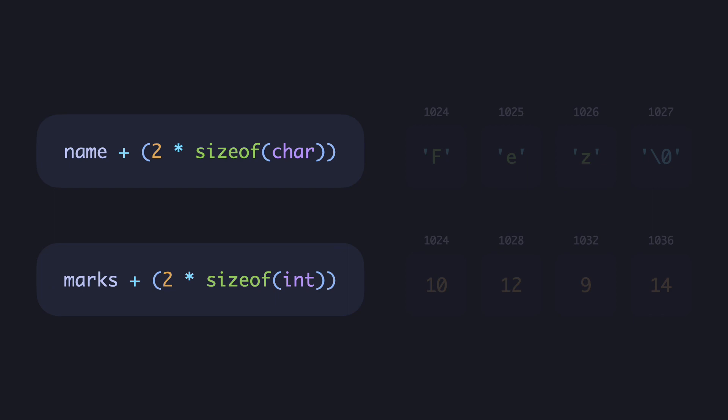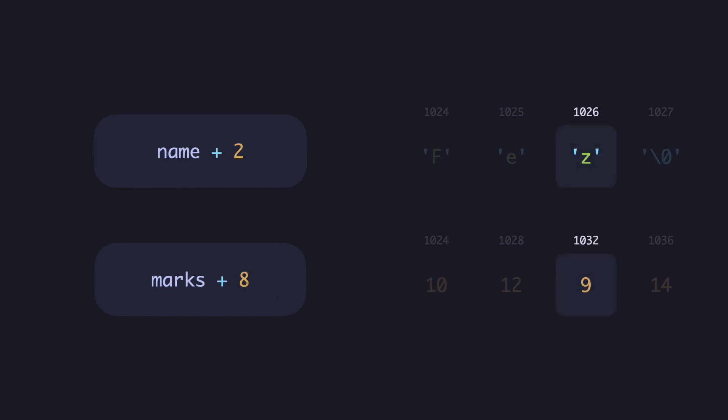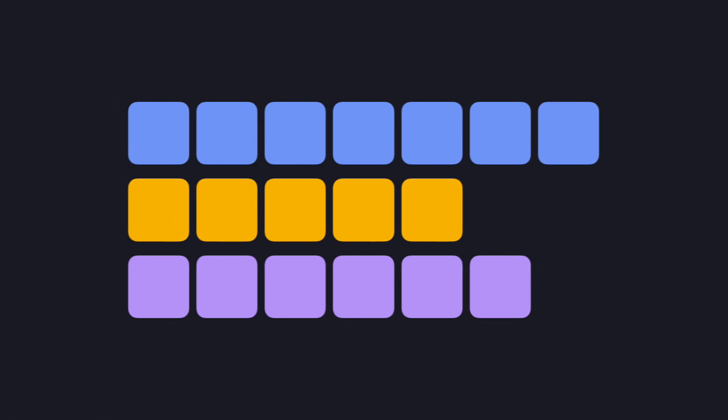You can see how it wouldn't be easy with this kind of approach to store multiple types of elements in the same array. But again, an array is defined to be a contiguous, homogeneous collection of elements.